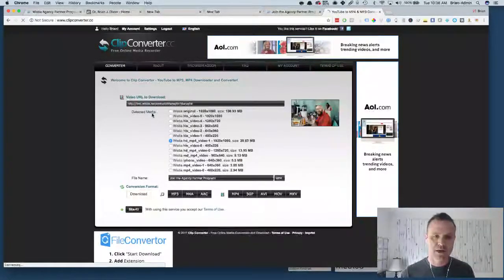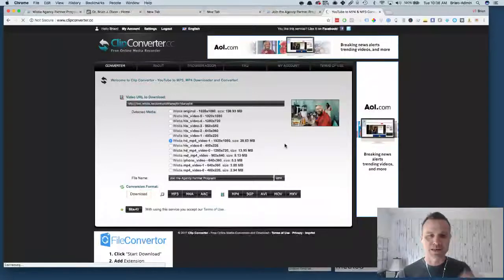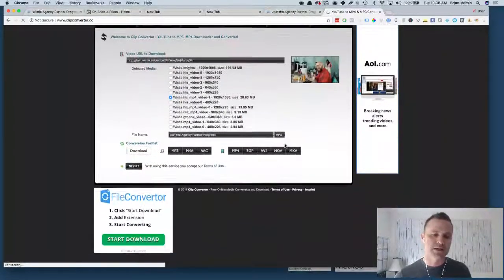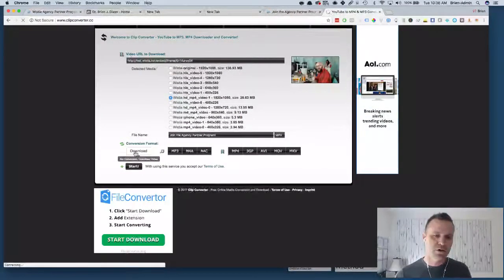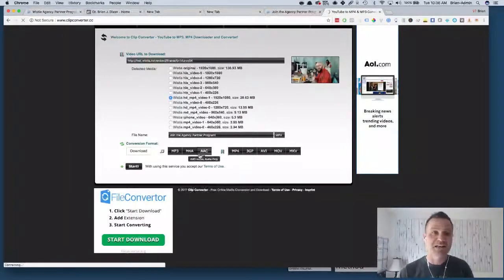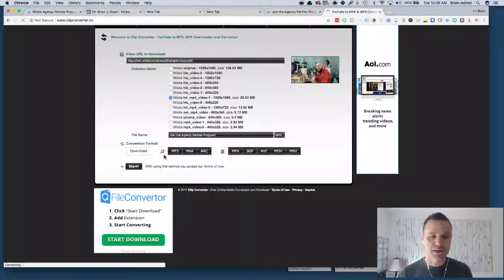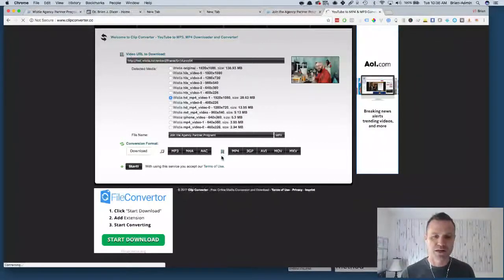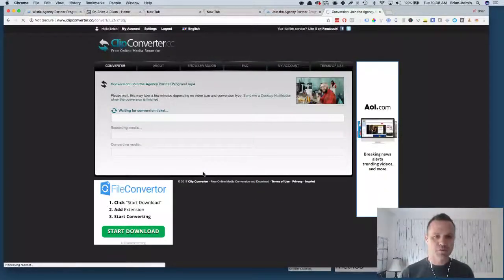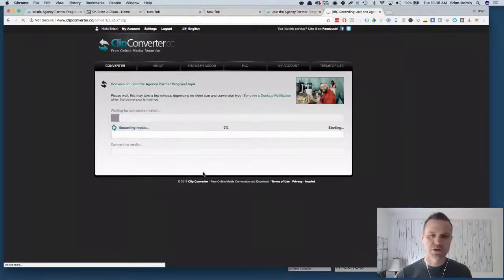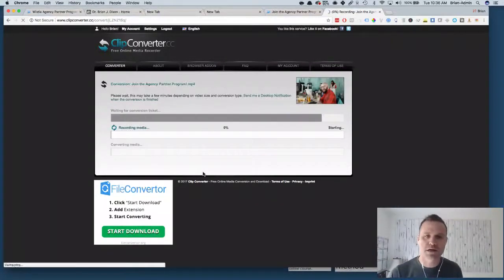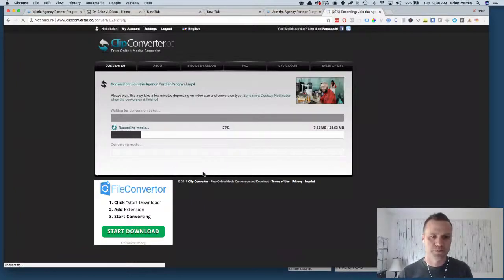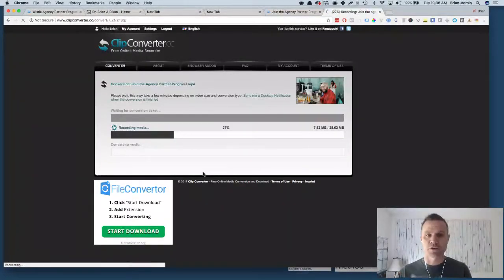You select the size you want to download. I'm gonna stick with that one, 1920, I want the highest resolution, lowest file size. Then it says conversion format. I can actually convert it to mp3 so I can listen to it on the go, but I'm gonna leave it as it is right now to the video. I'm gonna hit start and it's going to start the conversion process right here, which is pretty cool.